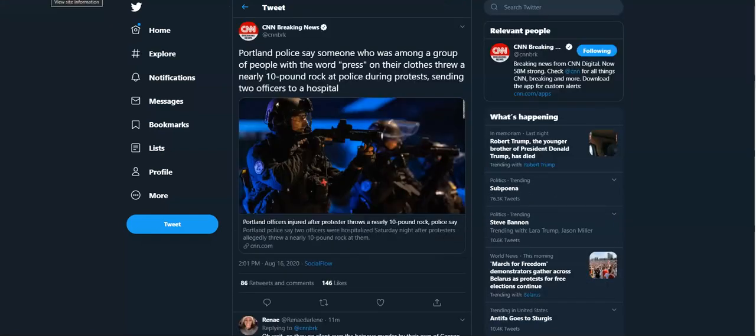Antifa needs to be tagged as a national terrorist organization.